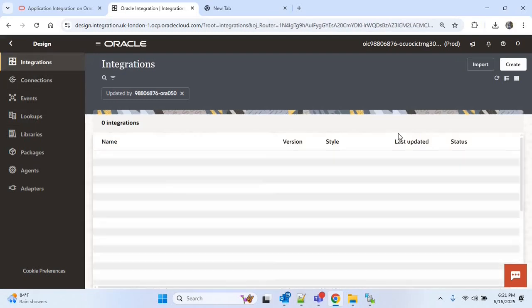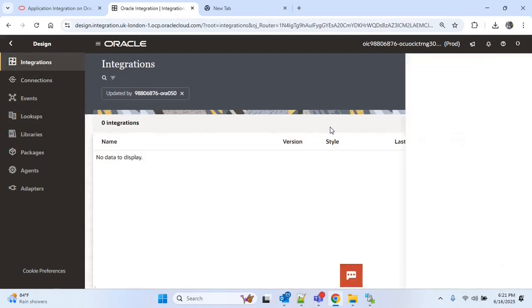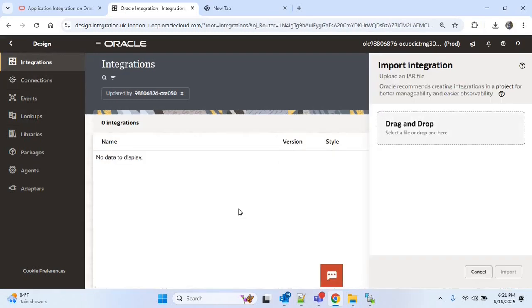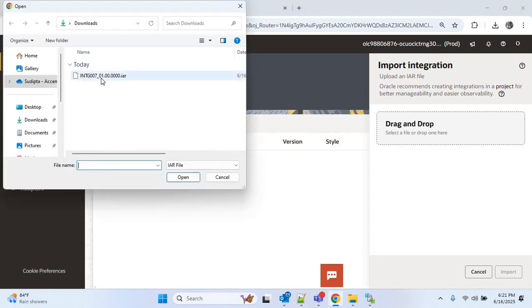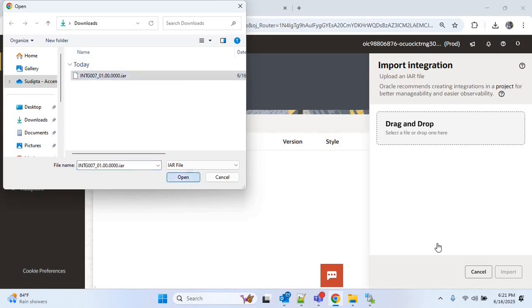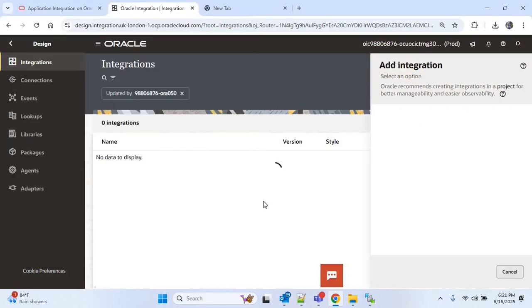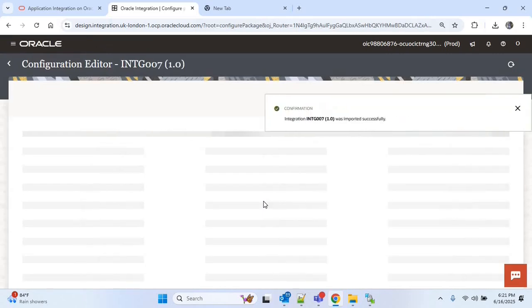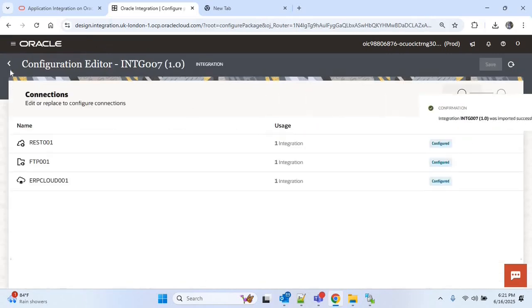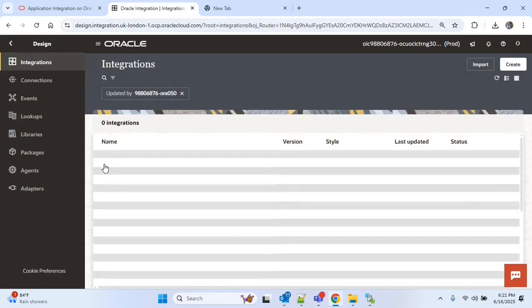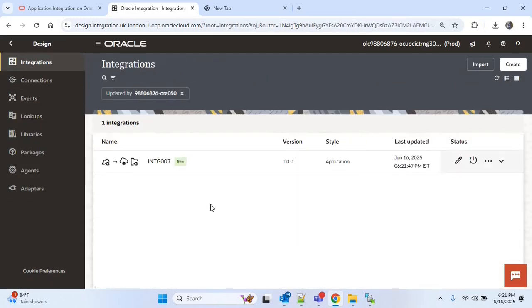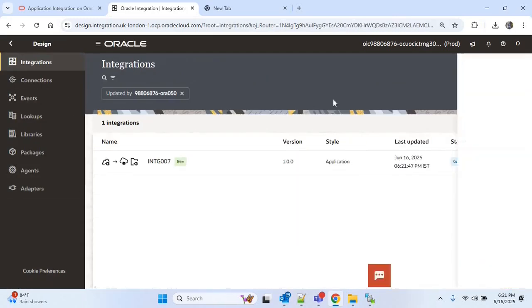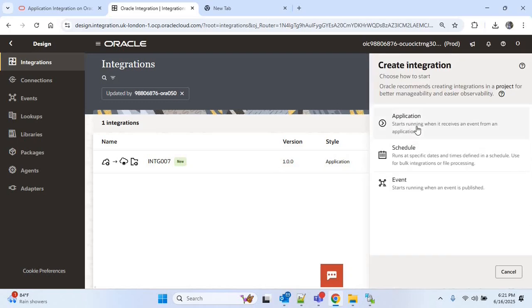Now we will go back and import our main integration. Click on the import button and we will import the integration that we just exported, which is INTG 007. Now import it — it is done. Now we are ready to create our callback integration.